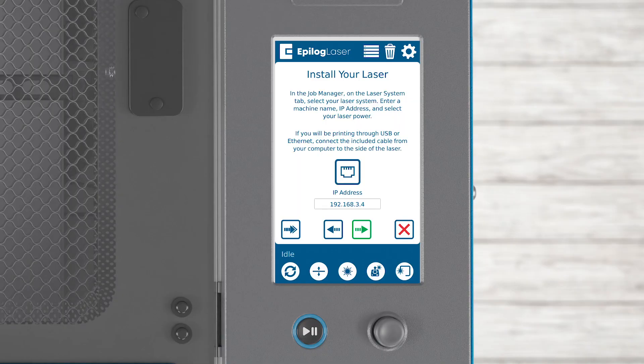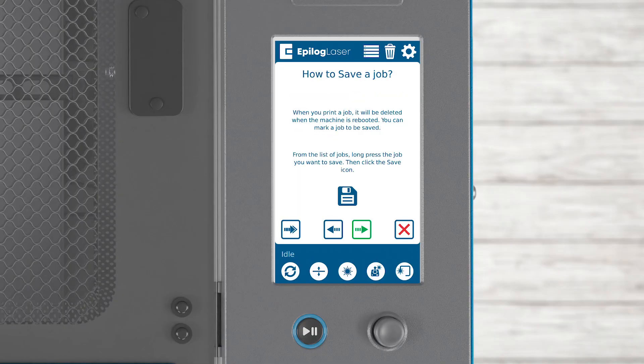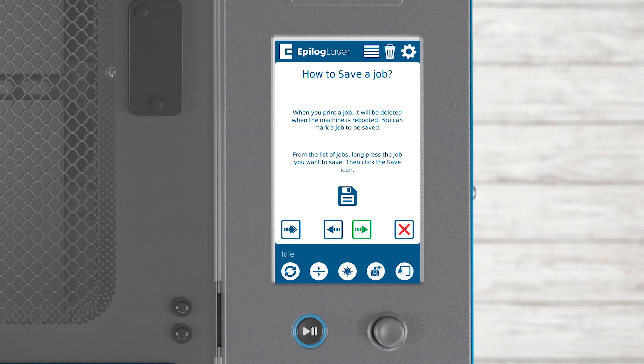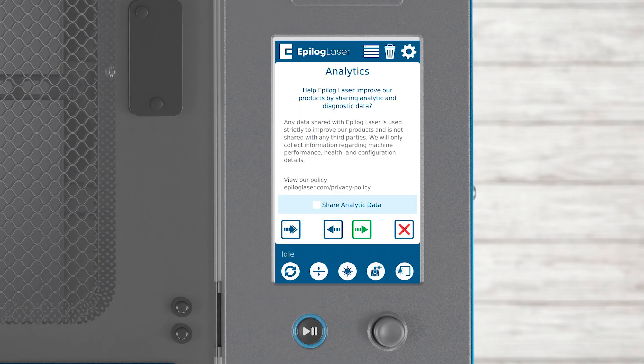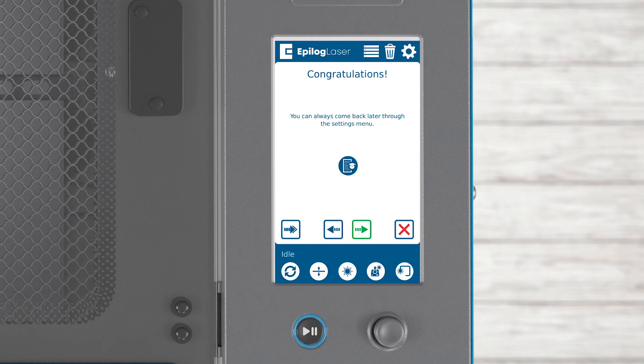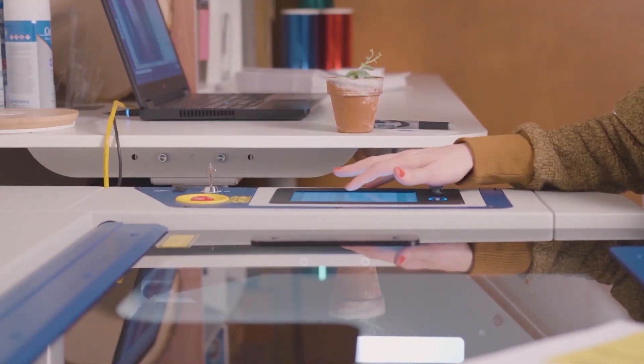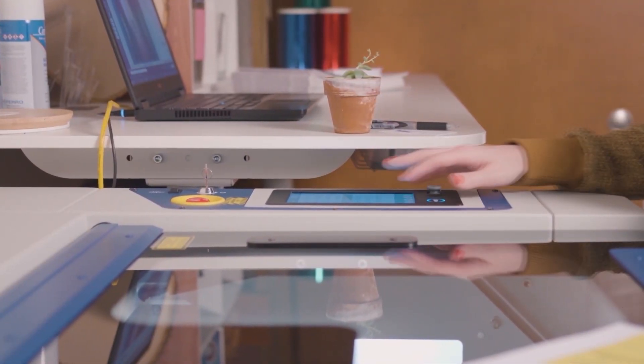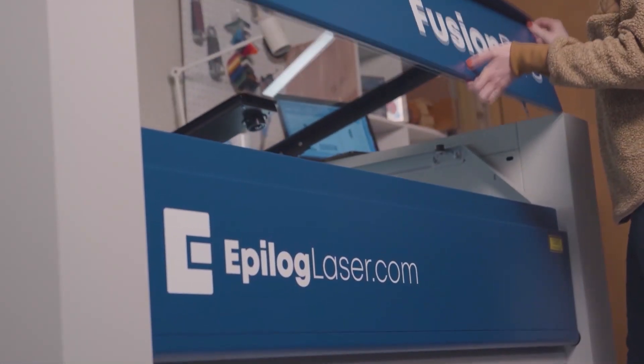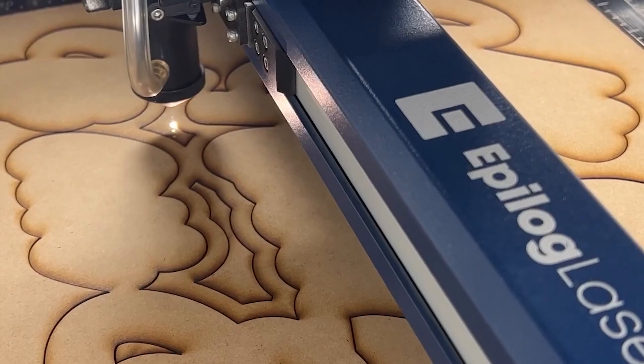Back on the display panel, press the arrow to continue. You'll be reminded that jobs are saved permanently on the machine only if you click the save icon. Press the arrow to continue. You can choose to opt in for sharing analytics data with Epilog, which helps improve future software updates. Click the arrow to continue. Everything we've set up today is also accessible in the settings menu at any time. Click the arrow to finish and start creating amazing projects with your Epilog Laser System.